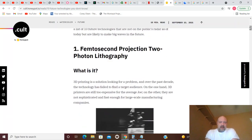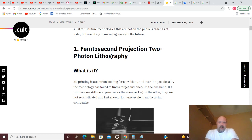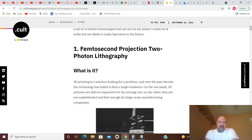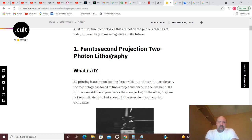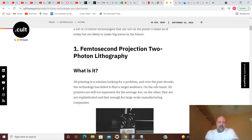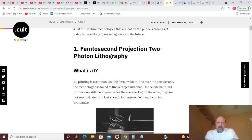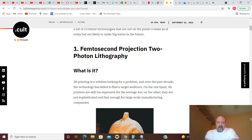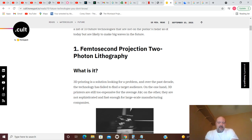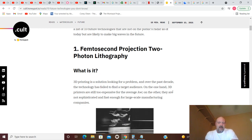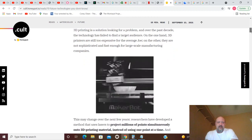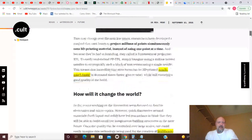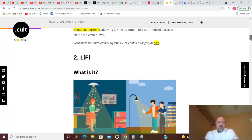Technology number one would be Femtosecond Projection Two-Photon Lithography. This is a 3D printing solution looking for a problem. Over the past decade the technology has failed to find a target audience. On one hand, 3D printers are still too expensive for the average Joe. On the other, they are not sophisticated and fast enough for large-scale manufacturing companies. So 3D printers basically.